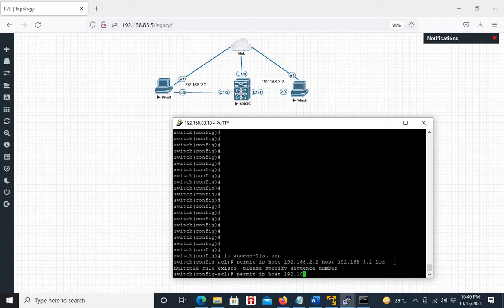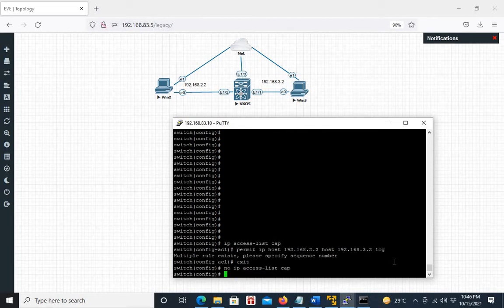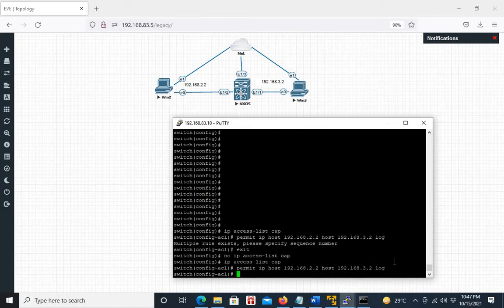I already had this access list created, so let me remove it and recreate it. Now I have created: permit IP host 192.168.2.2 host 192.168.3.2 log. Then to permit all other traffic, we use permit IP any any. So this will only log this specific traffic because we have used the log keyword here.